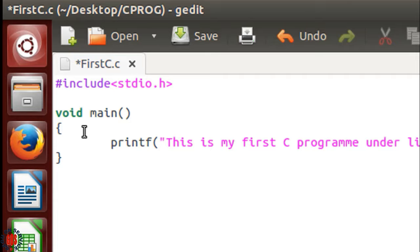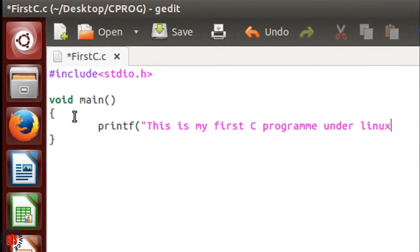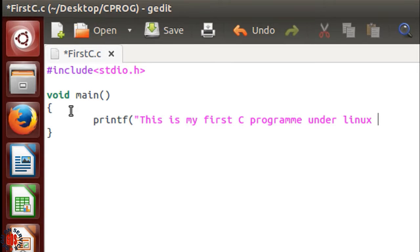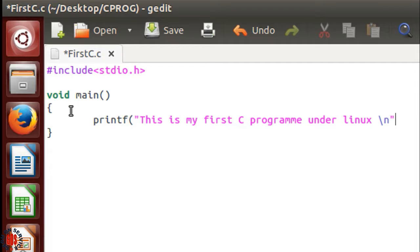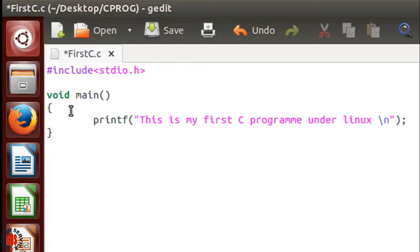Then semicolon. Each statement in the C program should be terminated with a semicolon, otherwise it will show an error.